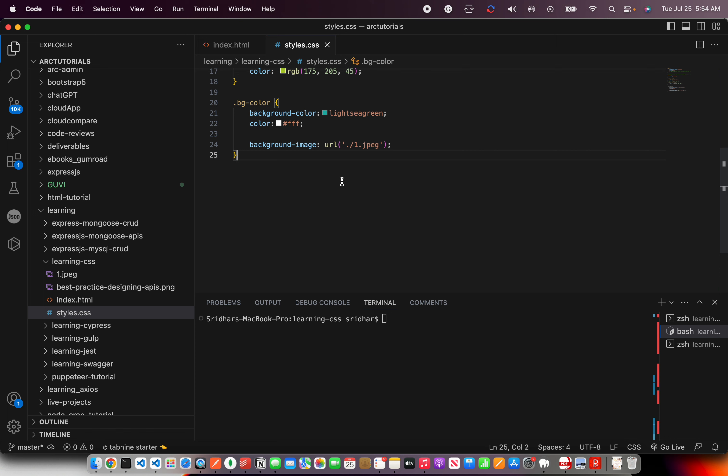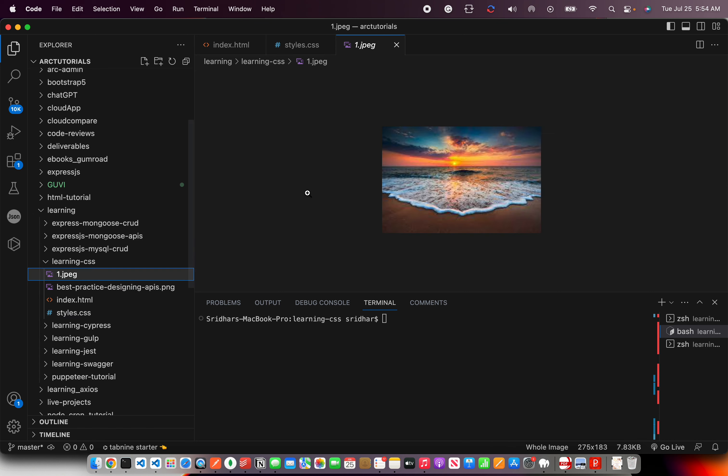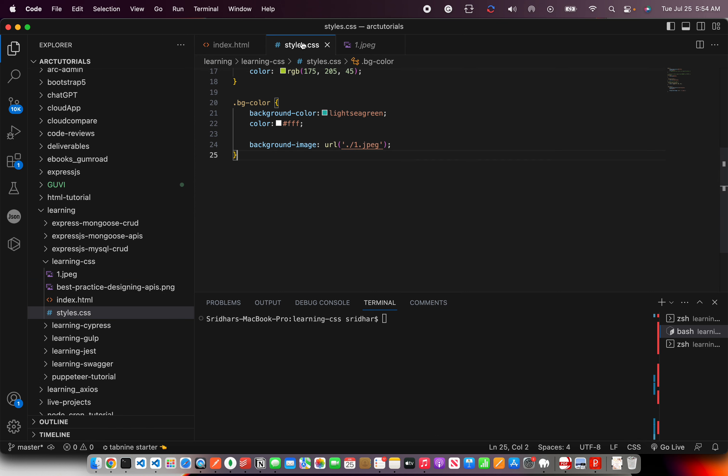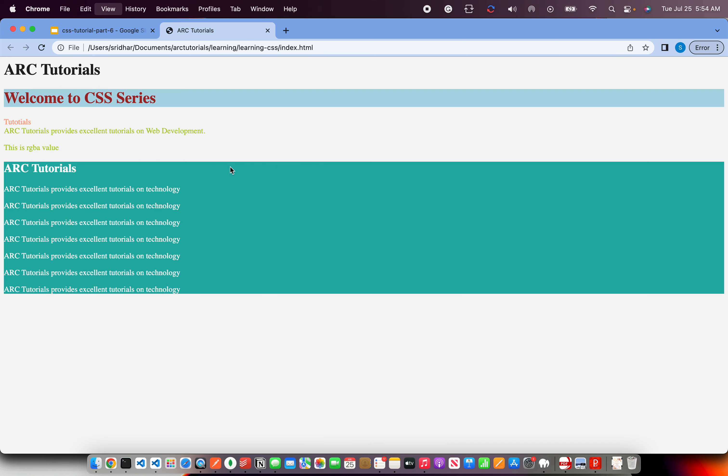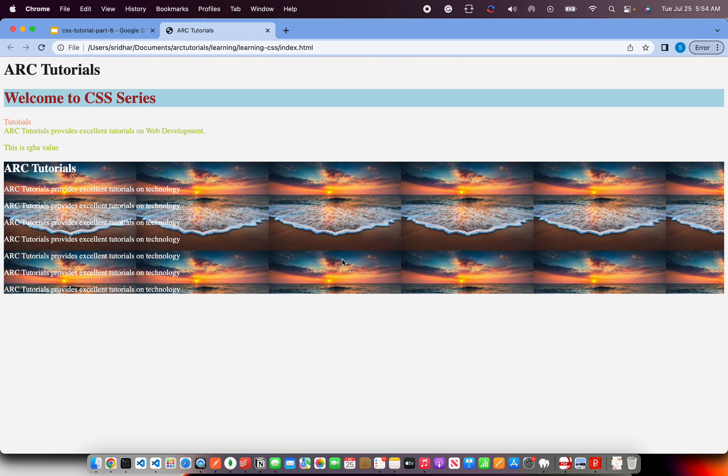In my case I have added an image in my same project directory, so that's why I've given that mentioning it's in the same folder. If you have in some other location give the path of that particular location.